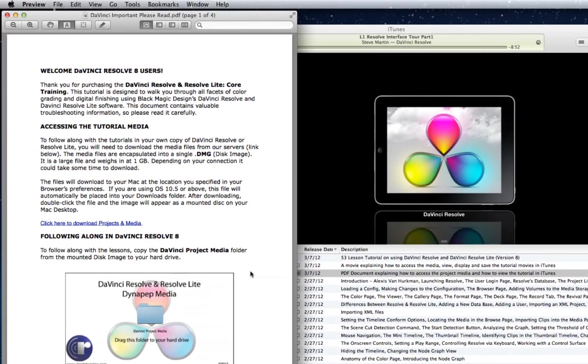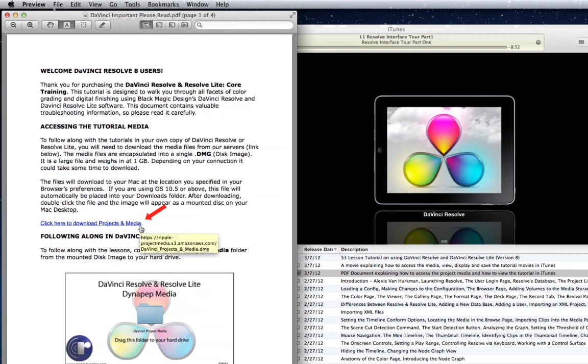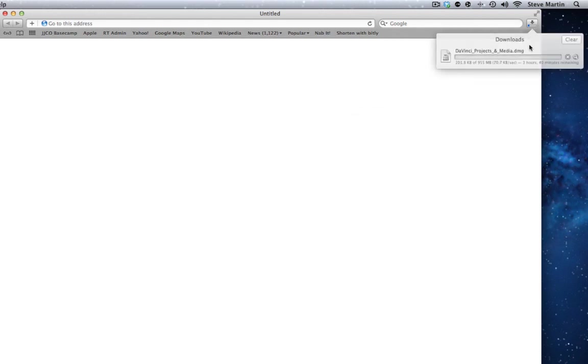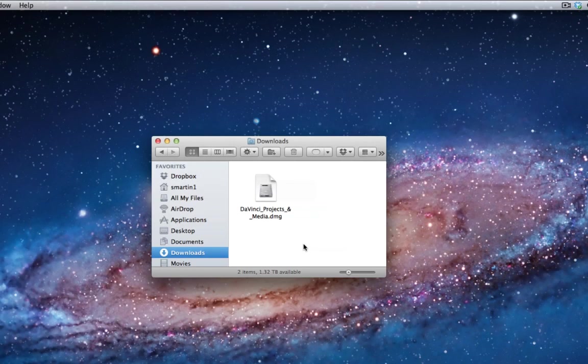It should open in Apple's preview application. This document contains a hyperlink to the media you will need if you plan on following along. Clicking the link will initiate the download of a 1GB DMG file.